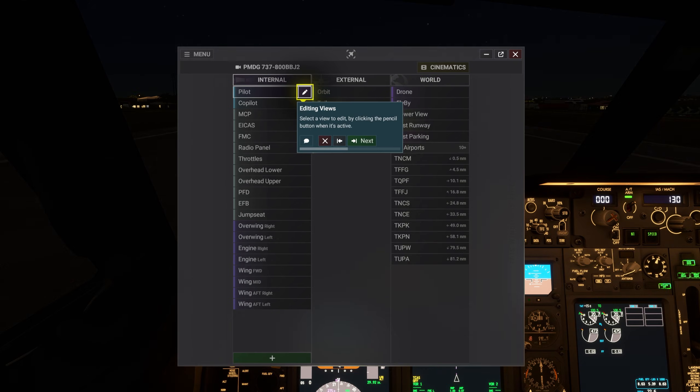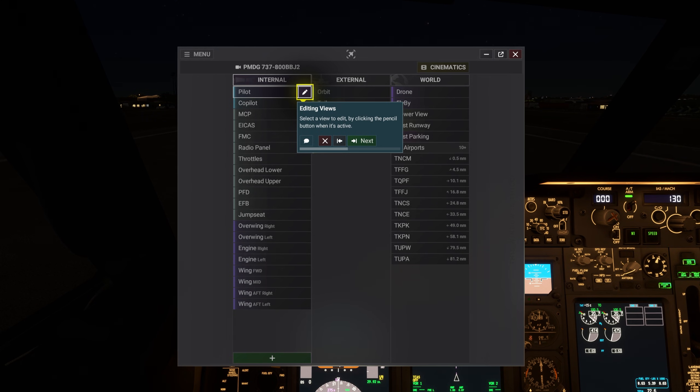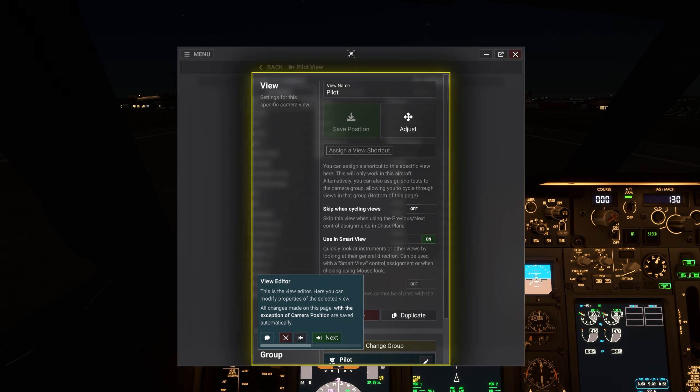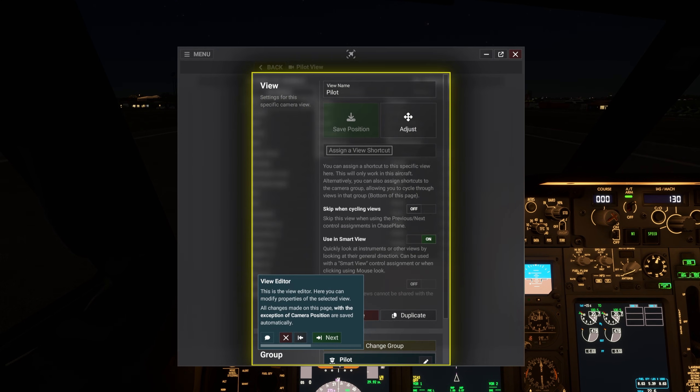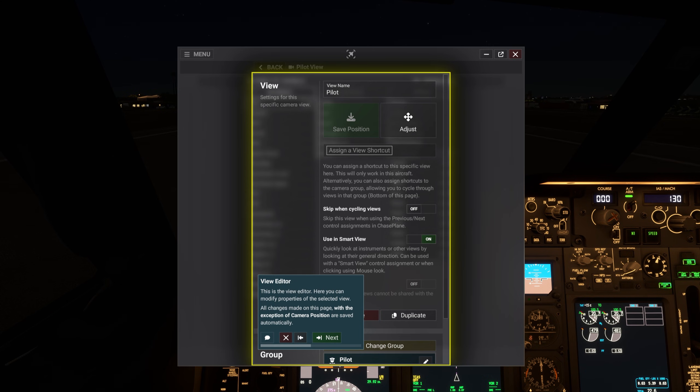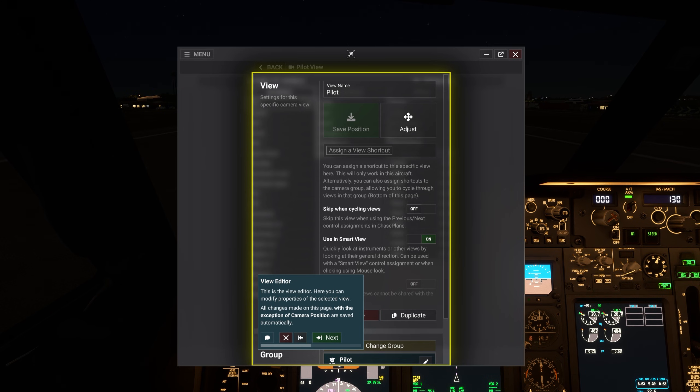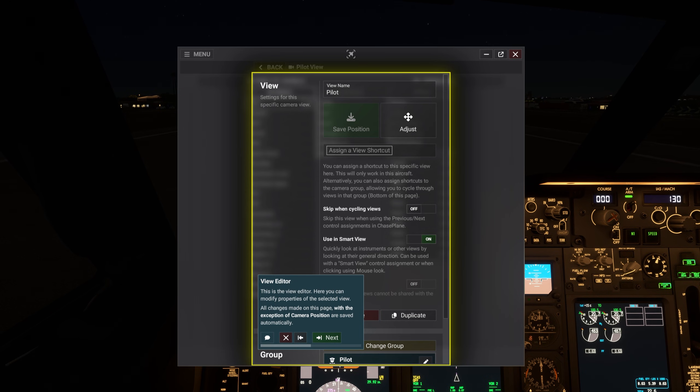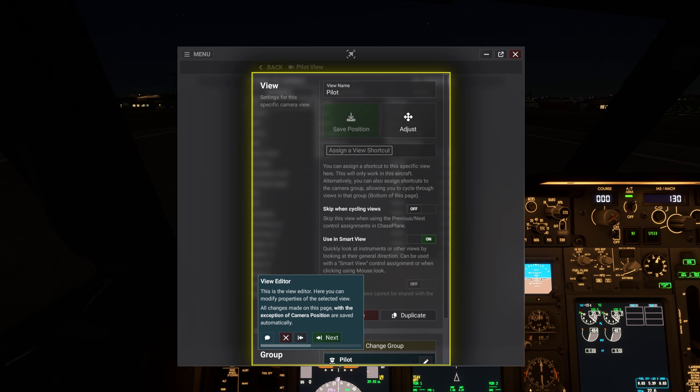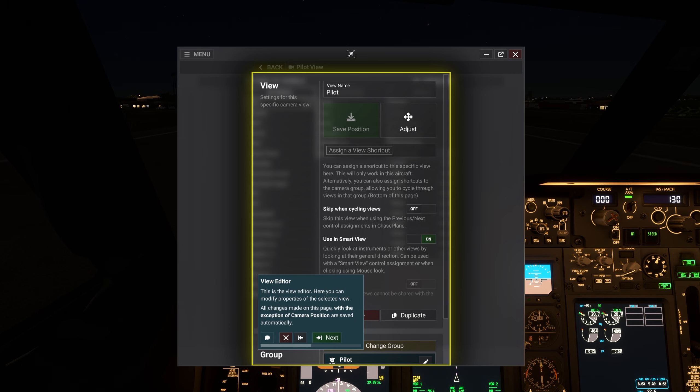Select a view to edit by clicking the pencil button when it's active. This is the view editor. Here you can modify properties of the selected view. All changes made on this page, with the exception of camera position, are saved automatically.